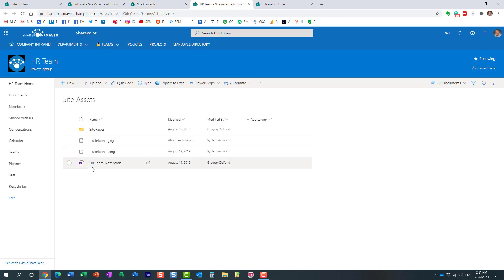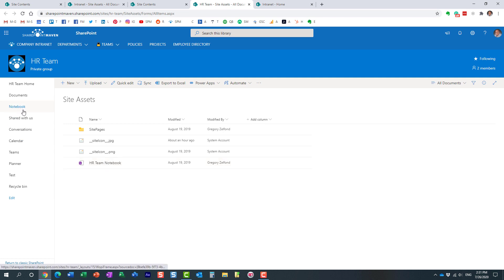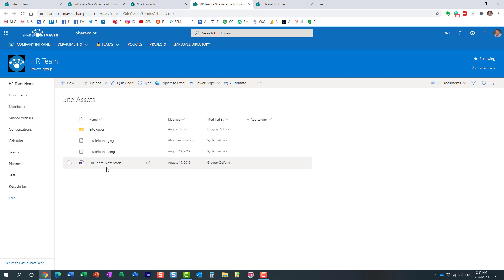You will notice the OneNote notebook that resides here as well. And essentially it's the same OneNote notebook. You usually get to see a link from the left-hand side to the notebook, but essentially that notebook resides in the site assets library on that particular site.